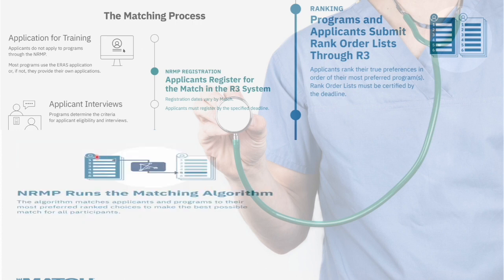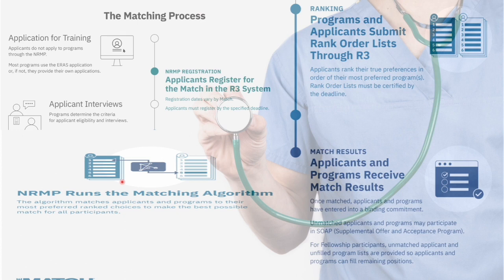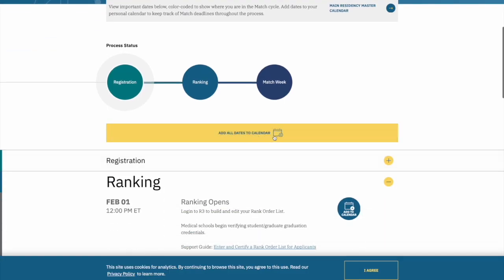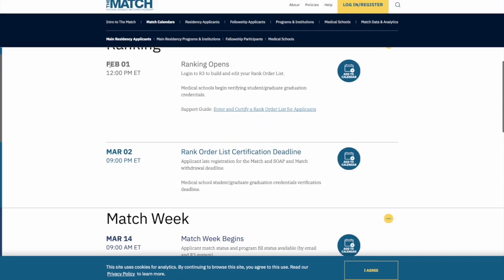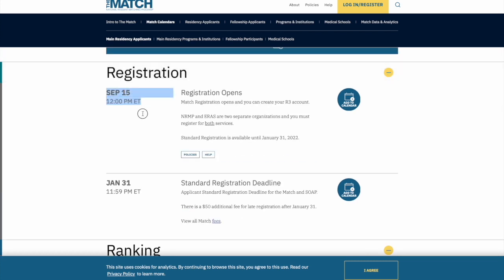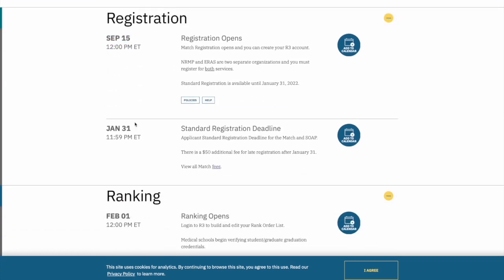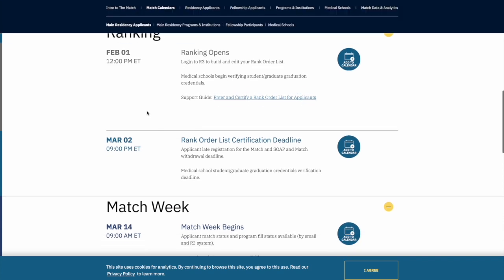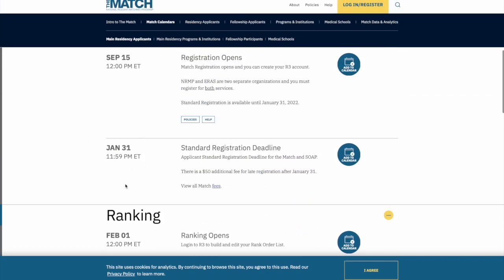Programs and applicants will rank each other and submit the rank order list. The NRMP will then run the matching algorithm and match you according to your ranks tentatively, as I showed earlier. Match results are released in March, and even if you haven't matched there is the SOAP option for unmatched applicants. You can add all dates to your calendar — registration for the match starts September 15th at 12 p.m. Eastern time and ends January 31st.